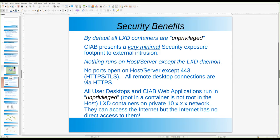Nothing runs in the server host except for the LXD daemon, and no ports are open in the host except for port 443. All the remote desktop connections are via HTTPS.